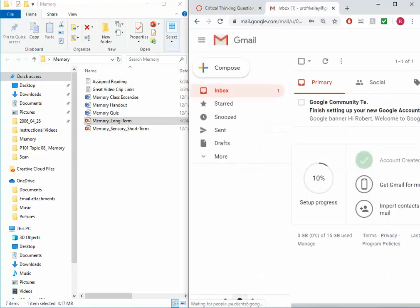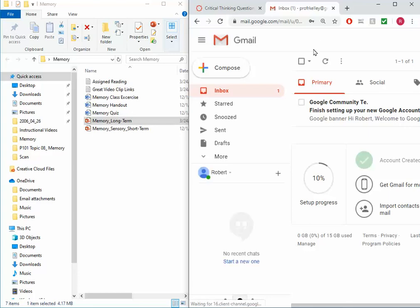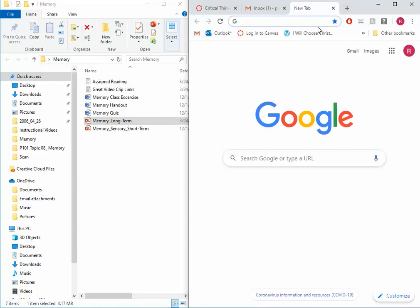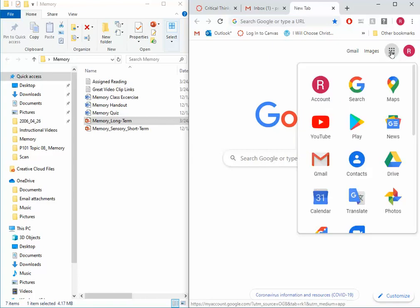Now that I'm logged into Gmail and Google knows my identity, I'm going to open up a new tab in the same browser. I'm going to go towards a 3x3 grid of dots where it says Google Apps. If I hover over it, I'm going to click on that and choose Drive.